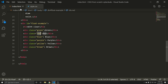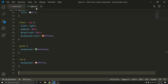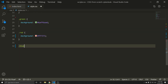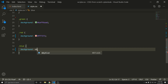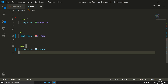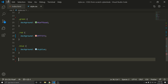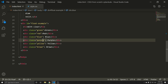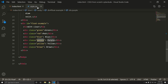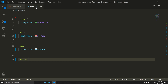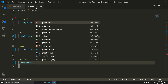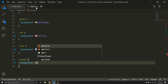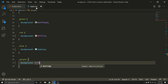Then the blue class — dot blue — gets a background color of sky blue. Next, the purple class — dot purple — gets a background color with the hex value for purple.